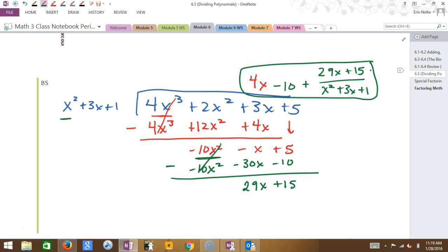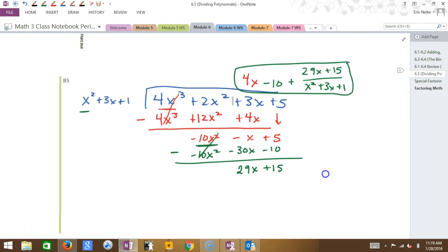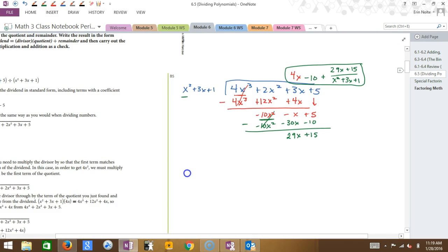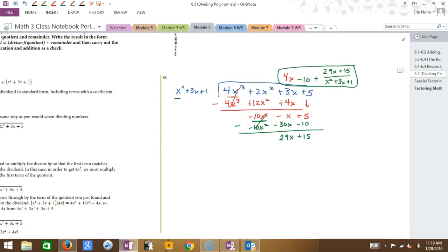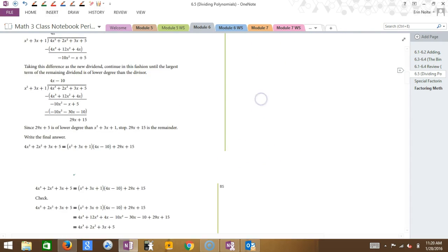Student question: where did we get the 4X from? I started with: what do you have to multiply X squared by to make it 4X cubed? 4X — that's right. Another student asks about putting the remainder section in parentheses to make it easier to read. That wouldn't be wrong — just as long as you leave the plus on the outside, like plus parentheses. Sure, that's fine.